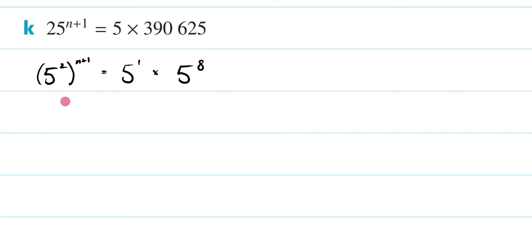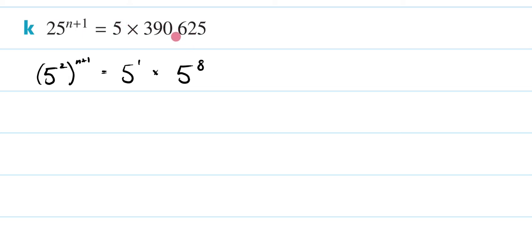Another way you could do it, sorry for the detour on this, you could make your base 25, and then make your indice a half here, and then this would just be 25 raised to the 4. That's another way to do it, but I'm happy if you didn't do it that way, and you just did it this way.